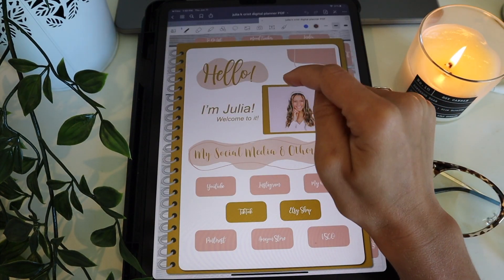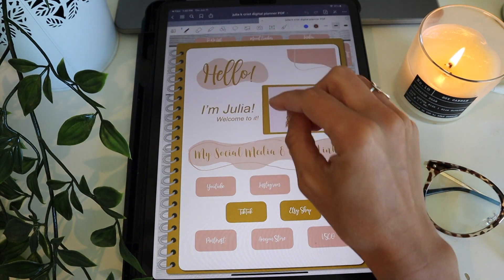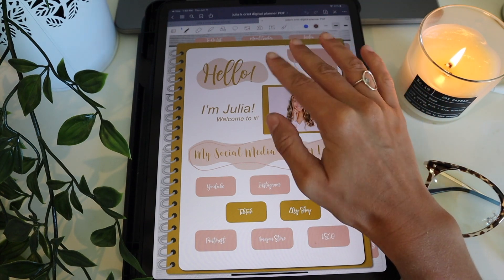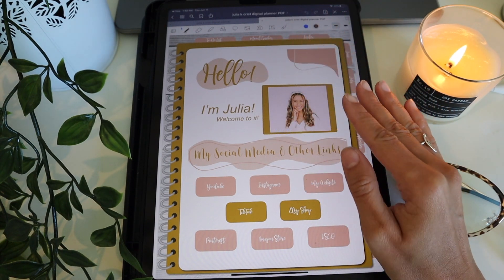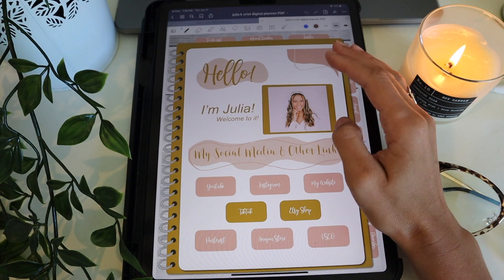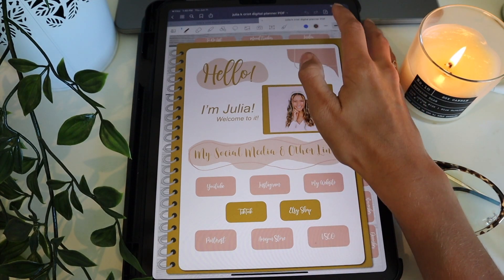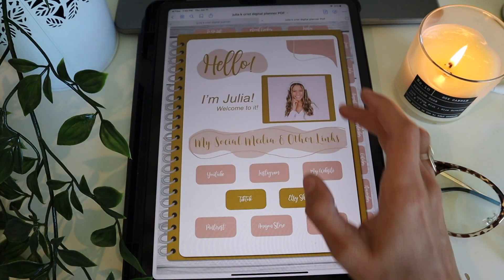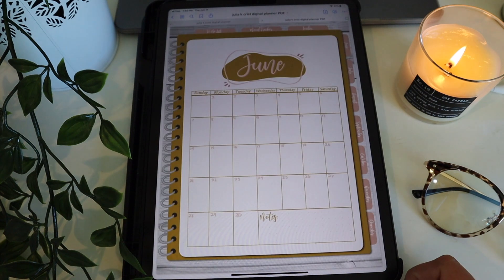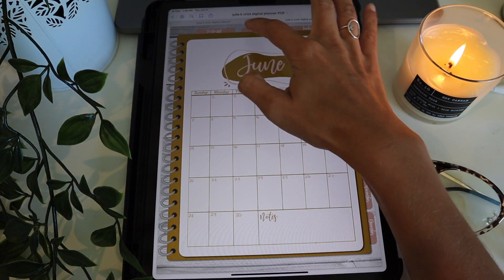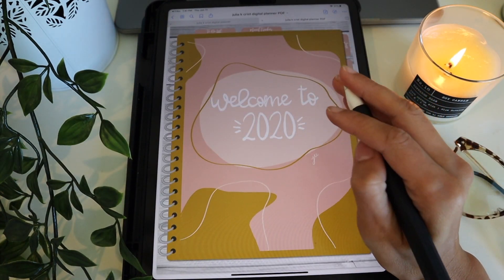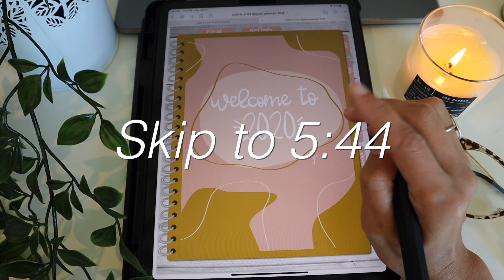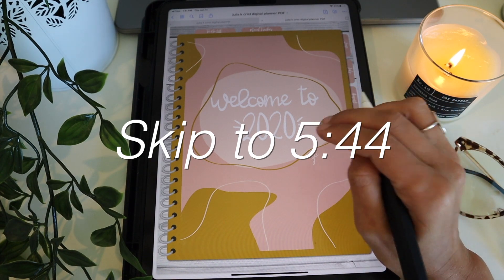When you first get into the app, your toolbar will probably be up and if you try to click the links they're not going to work. This is literally the most important thing in this entire video: to access the links and switch between tabs, you need to go up to the button at the top and turn off the pen. Then it'll let you navigate — go to June and it'll take you to all the different sections. That's how you import the planner into GoodNotes on iPad.